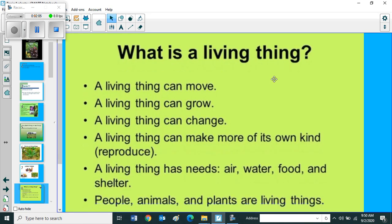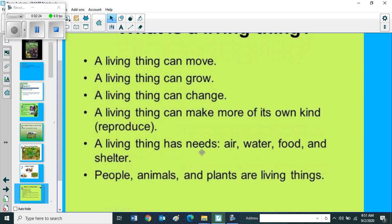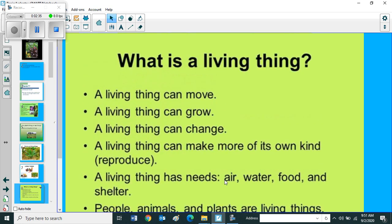What is living thing? A living thing can move. A living thing can grow. A living thing can change. A living thing can make more of its own kind, that we call it as reproduce. A living thing has needs: air, water, food and shelter. People, animals and plants are living things. So children, this is about what is a living thing.